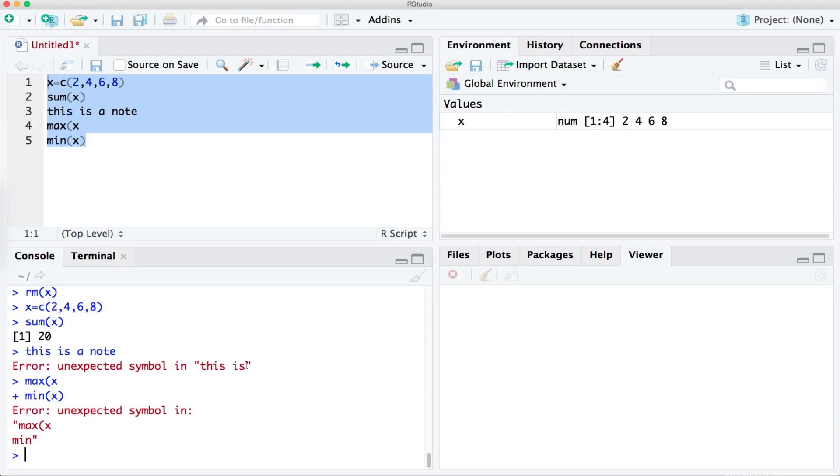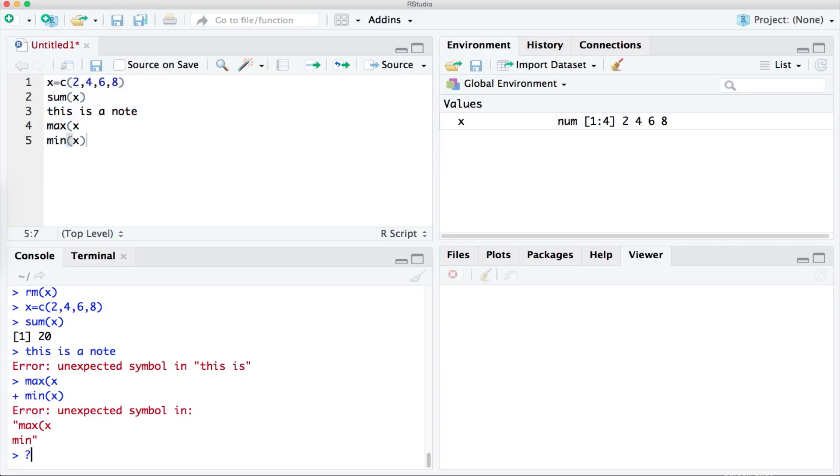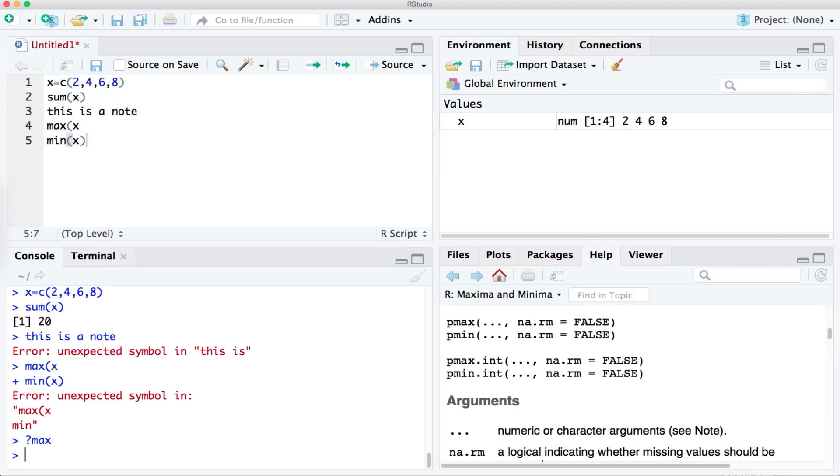So first we can see that it has gotten confused with this is. However we know that that was just a note and therefore we just need to add the hashtag in front of it. Second it's telling us that there is a problem with the max function. Now supposing we didn't know it needed a closing bracket and so we needed to learn a little bit more about the max function. We can ask RStudio by putting a question mark in front of max and hitting enter in the console.